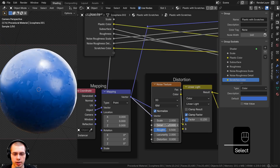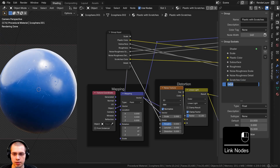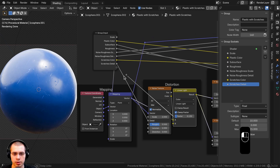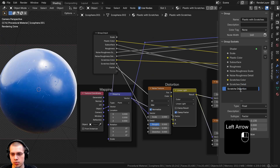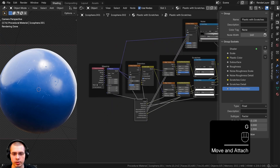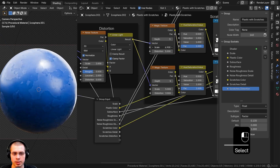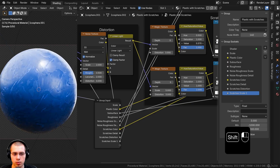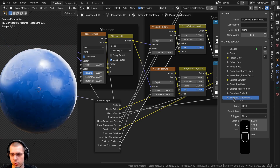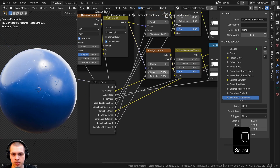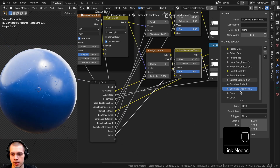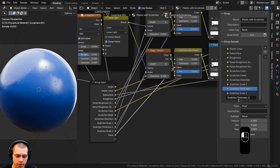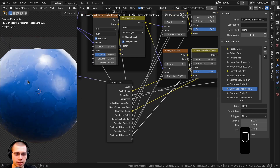I'll add control for scratches detail — the noise texture's detail value makes scratches look more detailed, so I'll put it into an extra socket and rename it 'Scratches Detail'. The Linear Light factor distorts the scratches, so that goes into an extra socket named 'Scratches Distortion'. Then for the two magic textures, I'll put their scales and values into extra sockets: 'Scratches Scale 1', 'Scratches Thickness 1', 'Scratches Scale 2', and 'Scratches Thickness 2'.